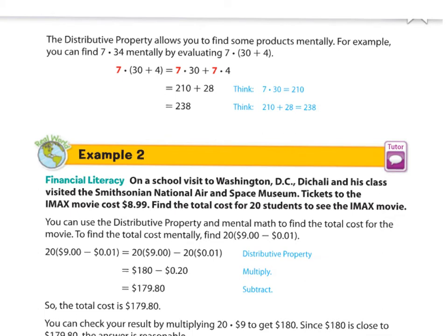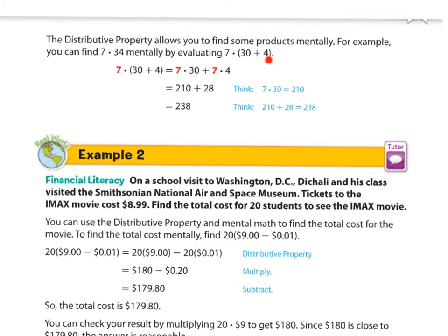The distributive property is also great for helping you do mental math. For example, it allows you to find some products mentally. You can find 7 times 34 mentally by separating 34 into two friendly numbers — 30 and 4. Then 7 times 30 is 210, and 7 times 4 is 28. So 210 plus 28 gives you 238.